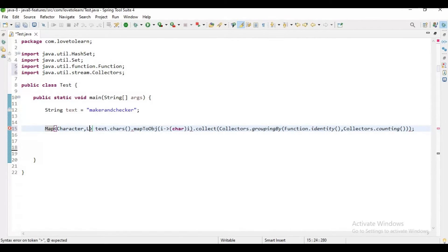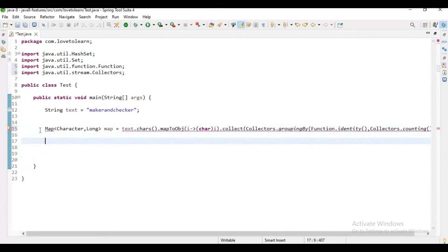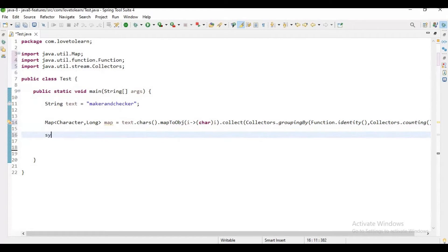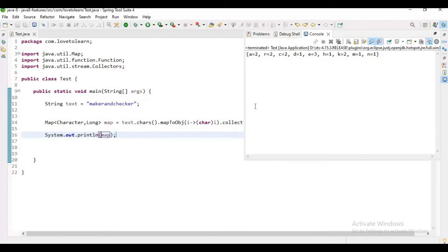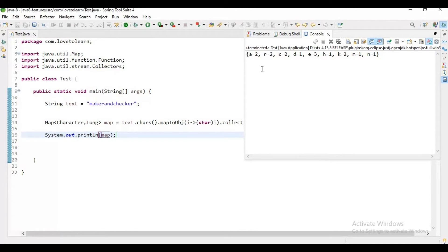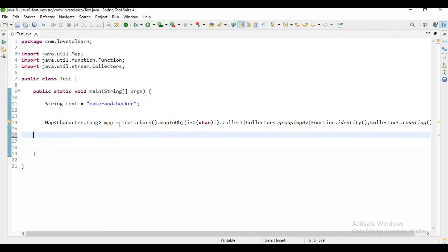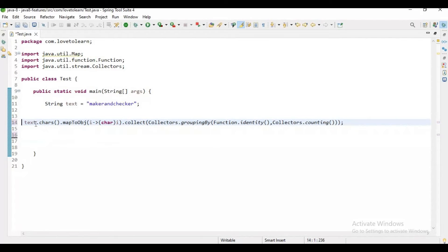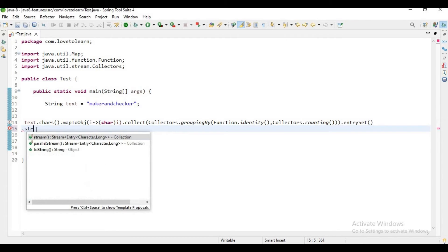But I want to show you before printing duplicate characters, I want to show how it looks like. Map of Character to Long, let me say longMap equals to this. Let me run the application. Now if you observe, we are getting it here. This code is grouping these values, grouping the characters and adding the count of number of times the character is repeated in the string.